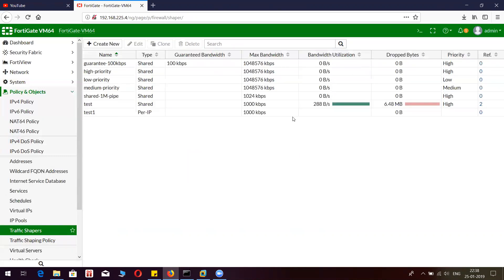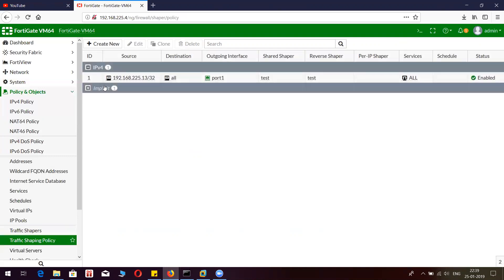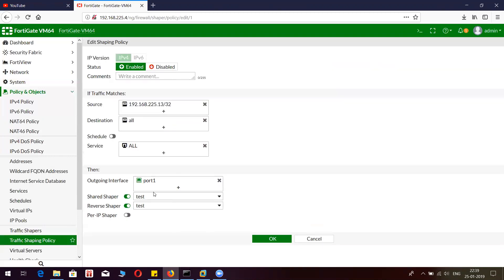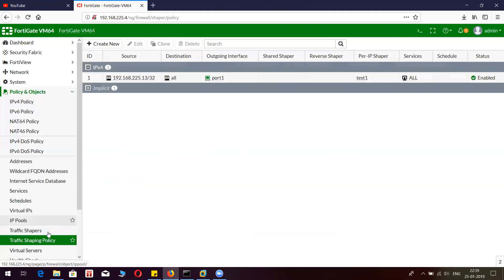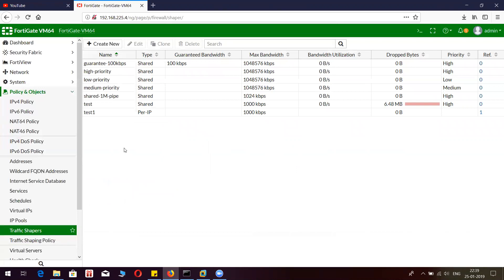If you see here, it will not show any data under bandwidth utilization and drop bytes because it is not being triggered by traffic yet. We will make use of the existing policy and put test1 here. Let me quickly cross-check everything before we do the testing. The test1 object we have created under per IP is going to take effect only for the dot 13 Linux machine, and the bandwidth is 1 Mbps.